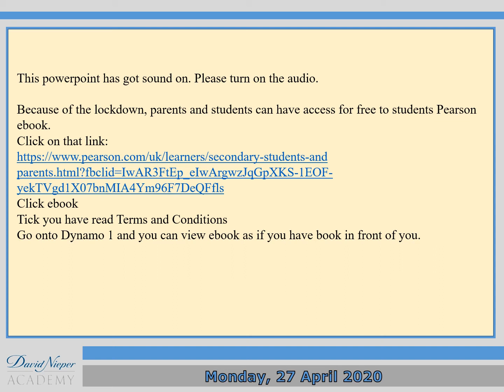Bonjour, and I hope you are all doing really well at home and staying safe. For today's French lesson it's going to be a PowerPoint. First of all you need to have your sounds on, so turn on your speaker please. Because of lockdown, parents and students can have access for free to the Pearson ebook — just click on the hyperlink, click ebook, tick that you've read the terms and conditions, then go on to Dynamo 1 and you can view ebooks as if you have the books in front of you.